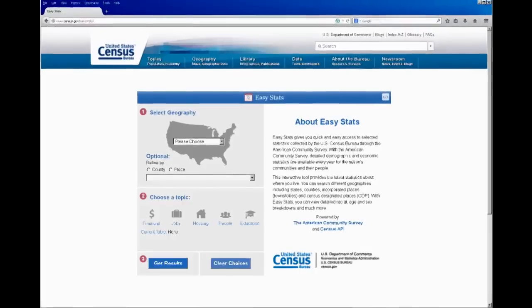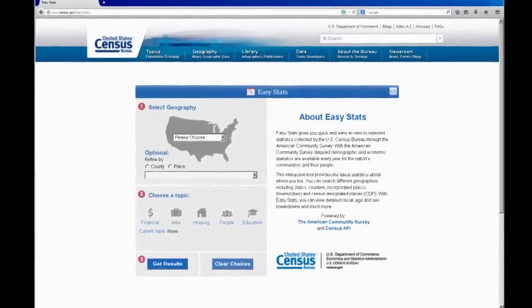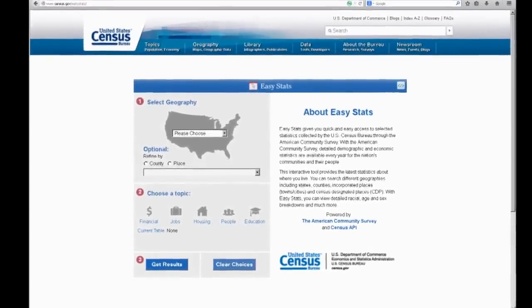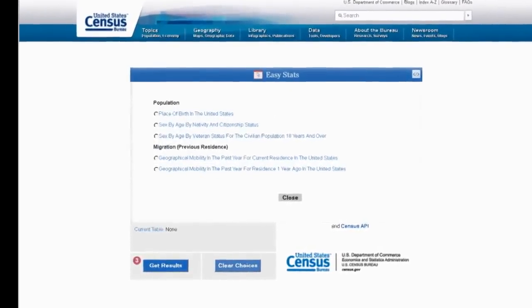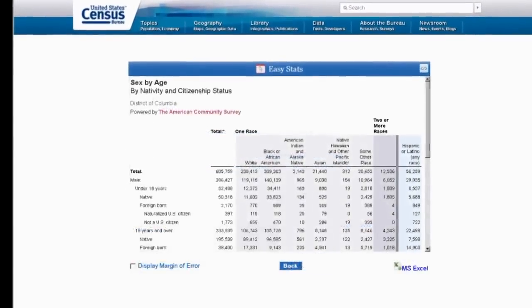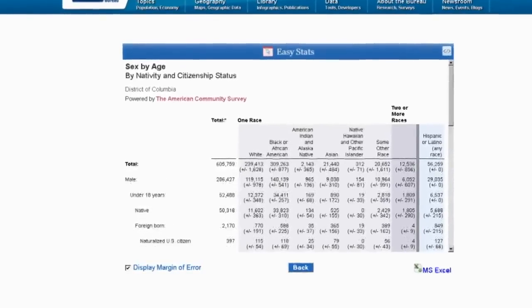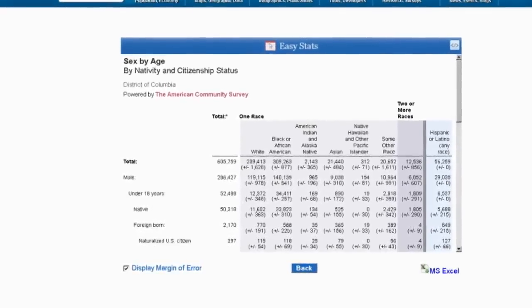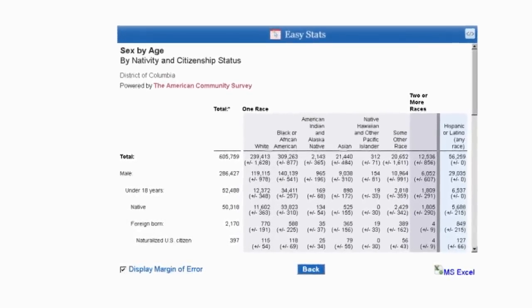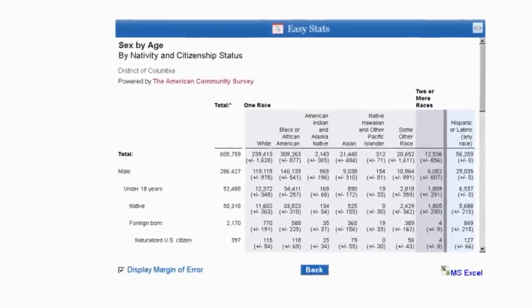Some of the new tools that people have found very helpful are Easy Stats, which cross-tabulates characteristic data by race and ethnicity and also has the margin of error available just by checking a checkbox. So they can also see the reliability of the data right on the tool.